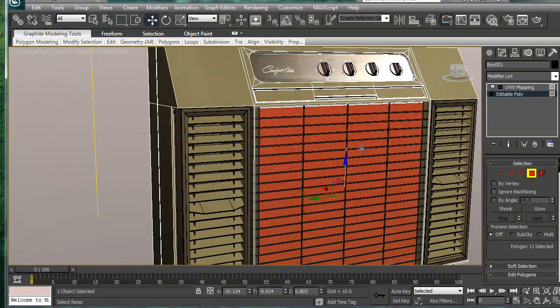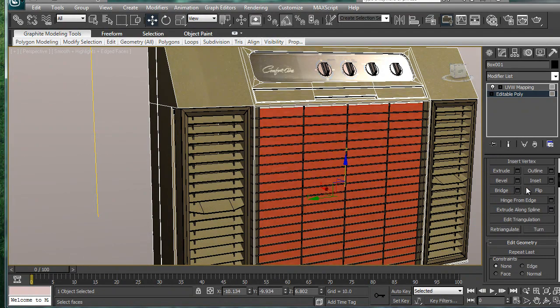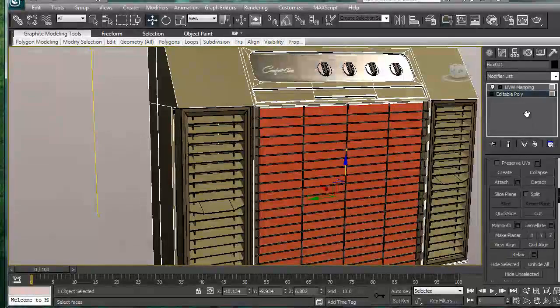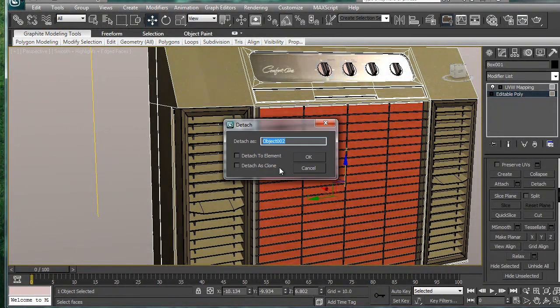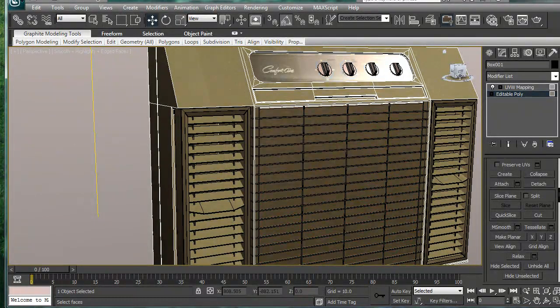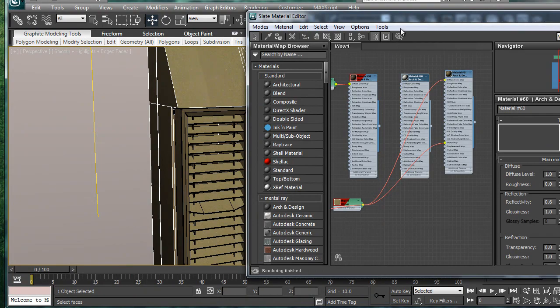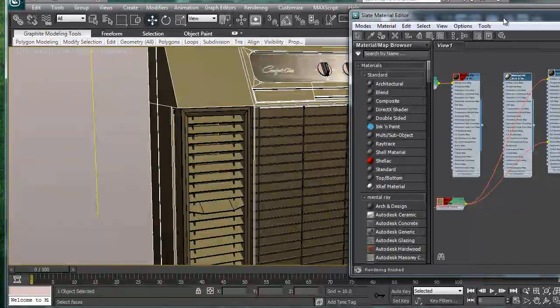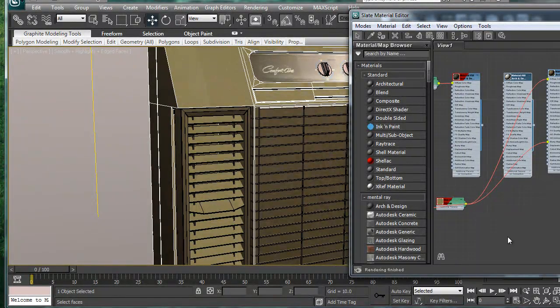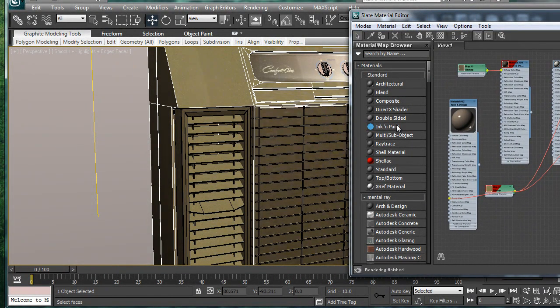So select this back face. And then we're going to want to detach it. Detach. Detach by itself. Hit OK. New material. And we'll actually assign it... I'll give it a new material, I guess.